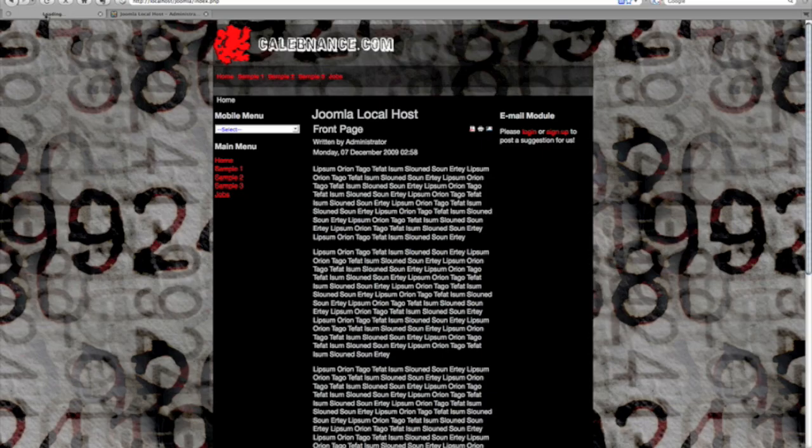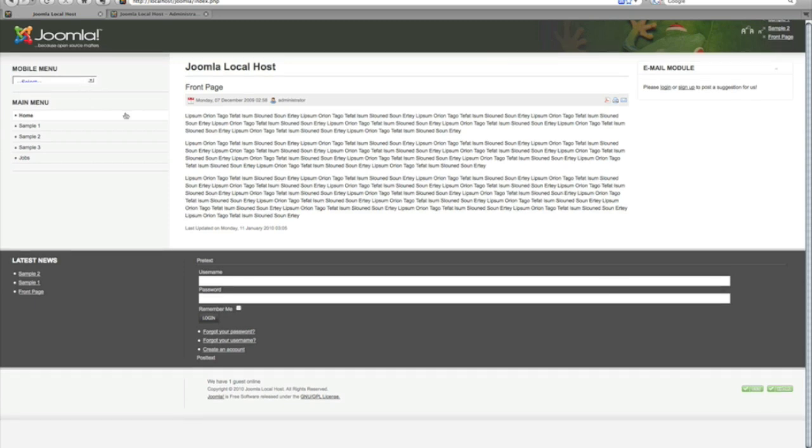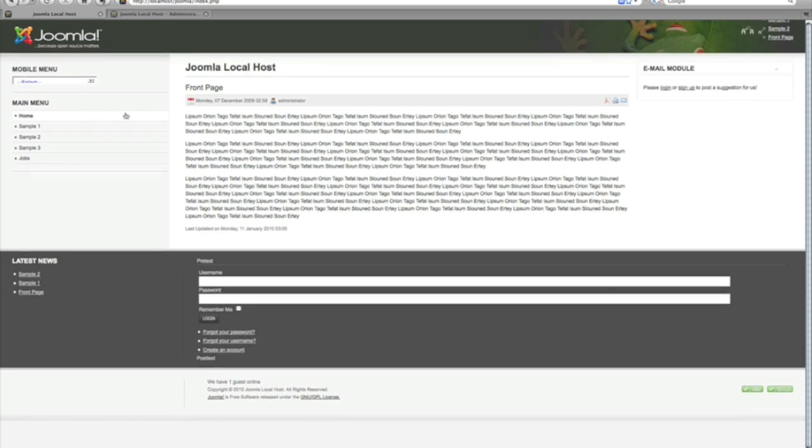As you see, the module position and stuff is kind of out of whack. This is not working too good and we have a couple positions right here because every template has different module positions.